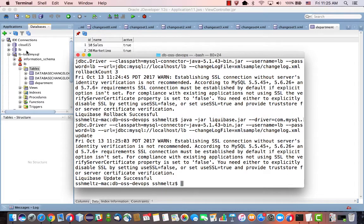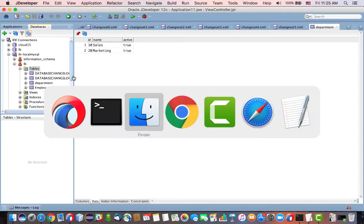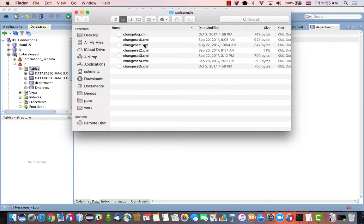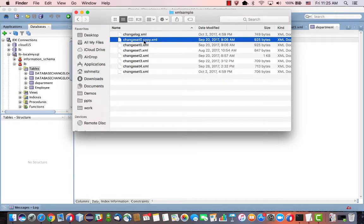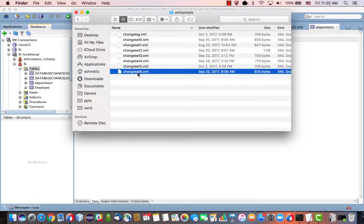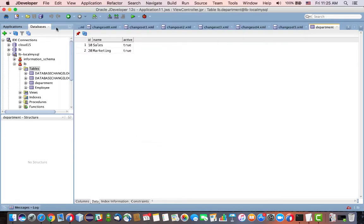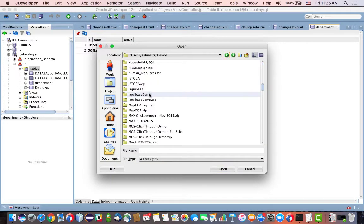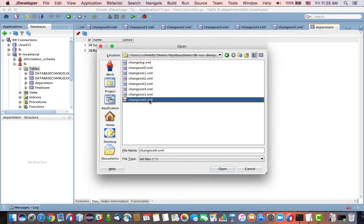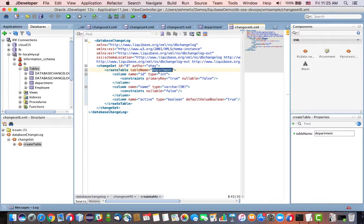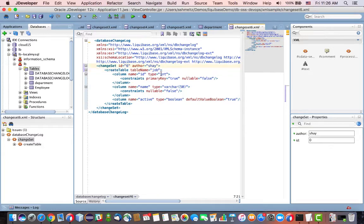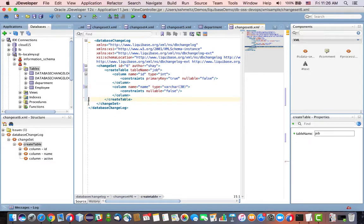And now I want to do a change that would add the jobs table. Okay, so to do that, I'm going to go over here. Let's copy a change set zero. Okay, and just rename this one to change set six. Okay, and now we can also open it over here. And we're going to change this one to create a table called job. Okay, and I'm going to give it a new ID, six. Okay, and we need an ID, that would be good. And we need a name, maybe this needs to be 30 columns. And we don't need the active column, so we can remove this one.